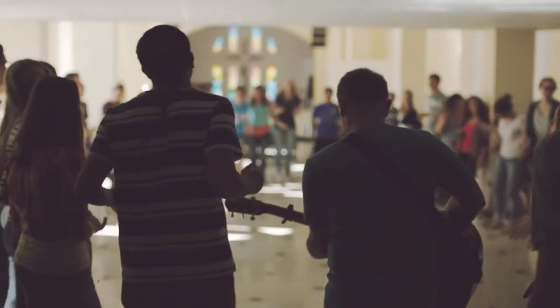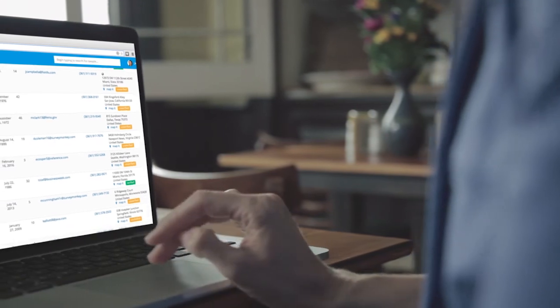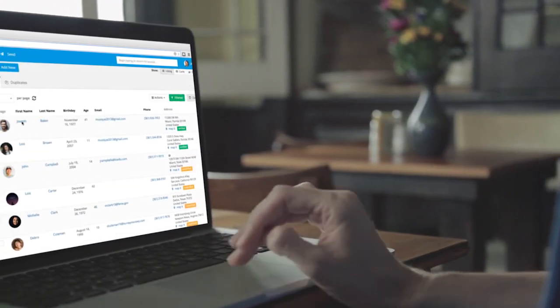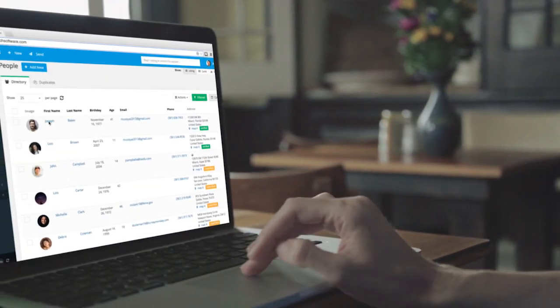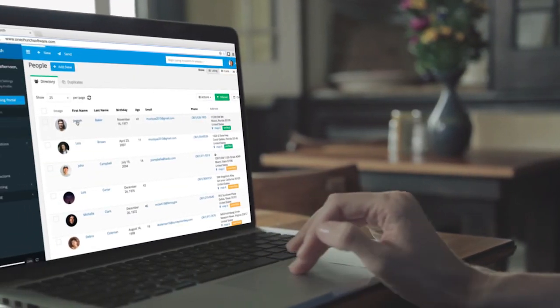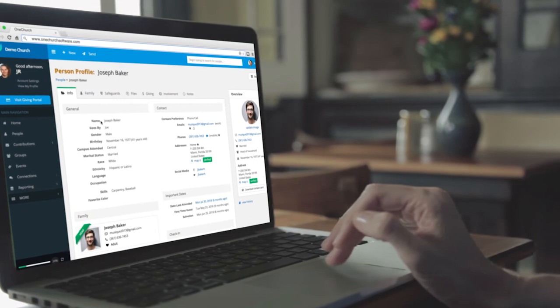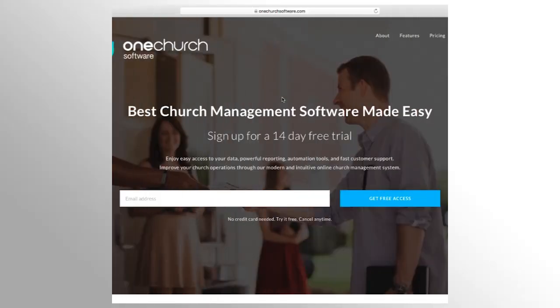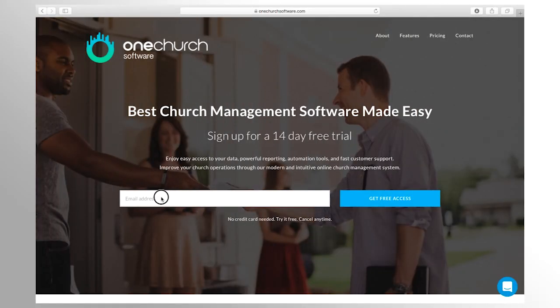We want to partner with you in ministry so you can focus on how God has uniquely gifted you to lead His church. Our desire is to provide software tools that help you minister more effectively to your members, volunteers, and community. We encourage you to sign up for a free trial and to schedule a live demo with one of our software experts.